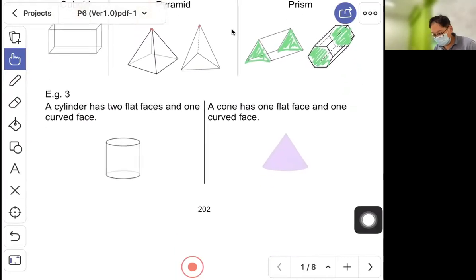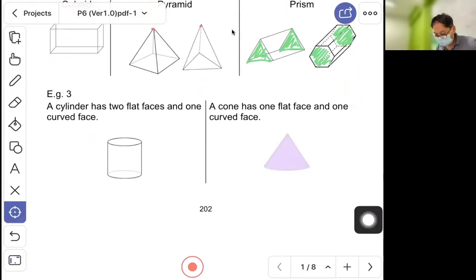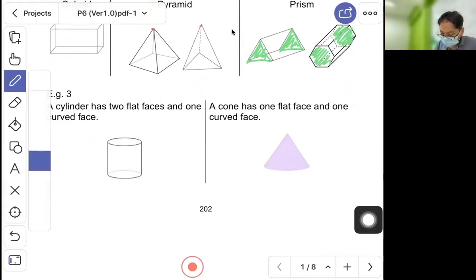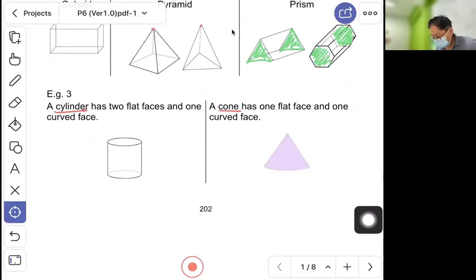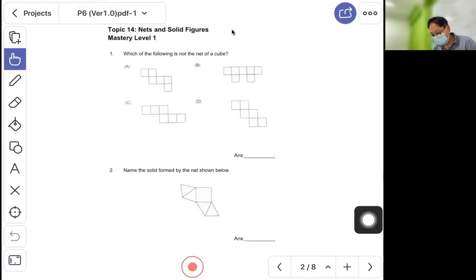A cylinder has two flat faces and one curved face — two circles simply on each side. Next, a cone — like an ice cream cone — has one flat face at the base followed by one curved face going up to a point.